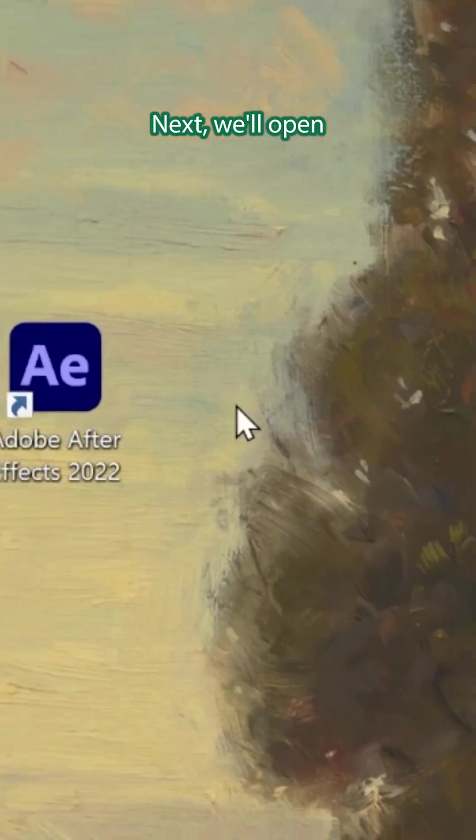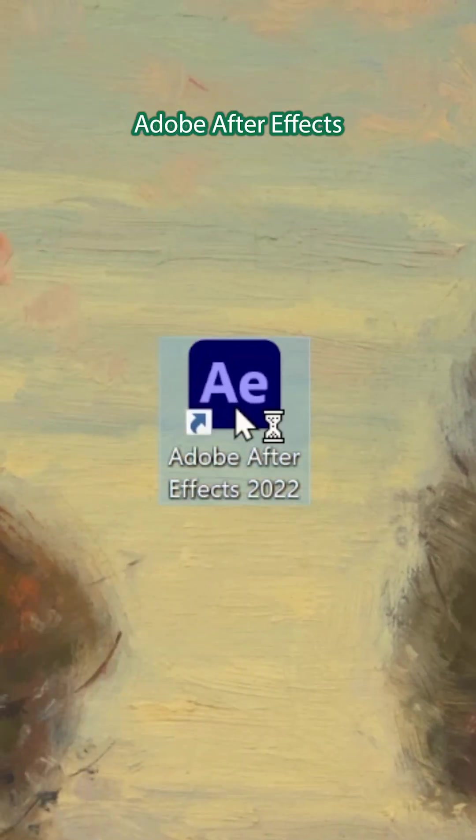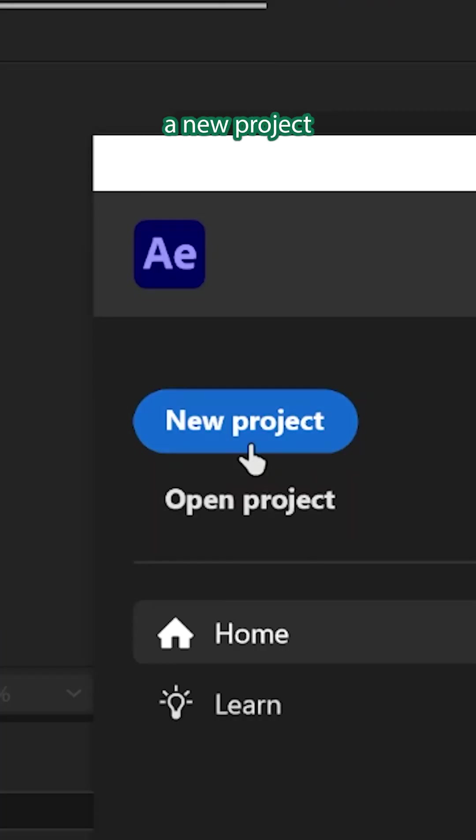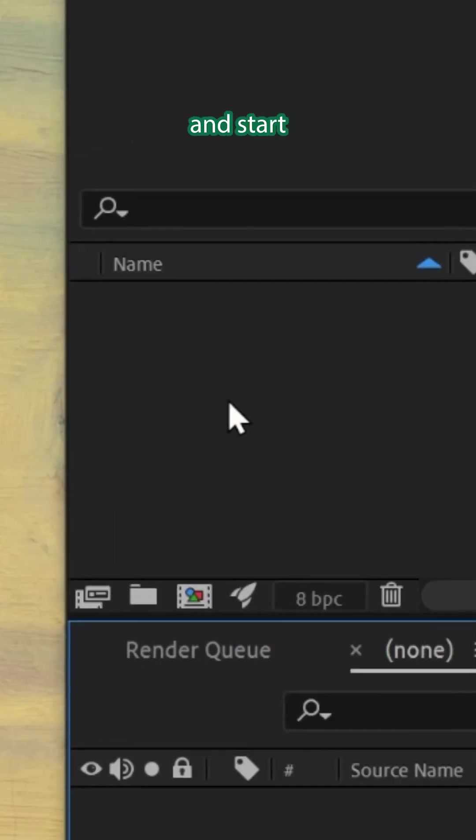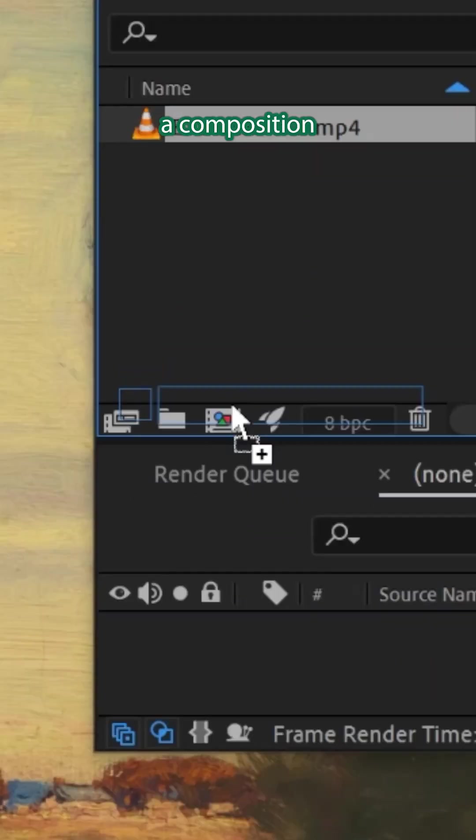This is terrifying, I'm sorry. Next, we'll open Adobe After Effects and start a new project.